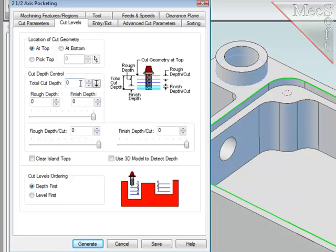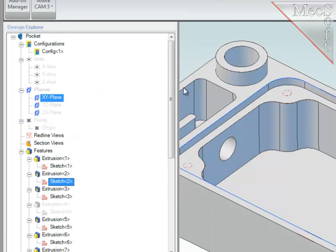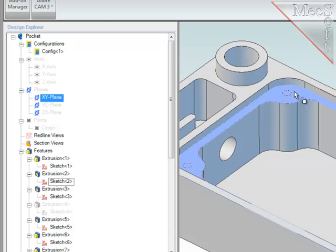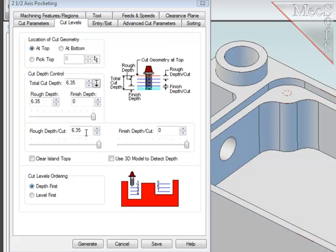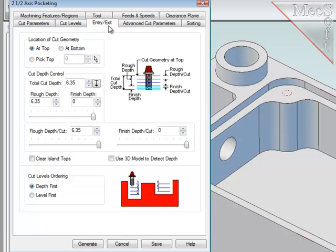I don't know the full depth, so I am going to use a built-in analysis function that allows me to select two parallel planes at the top and bottom of the pocket wall, which will then calculate the depth of that wall.